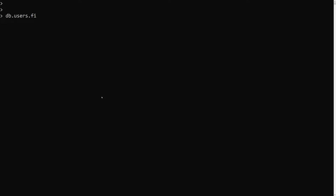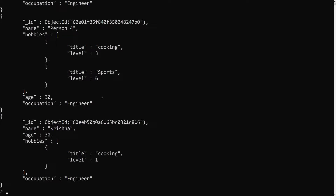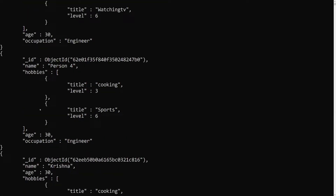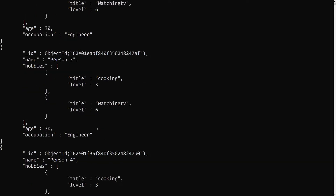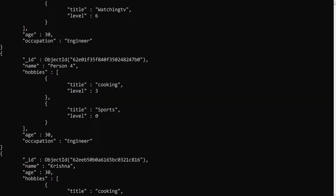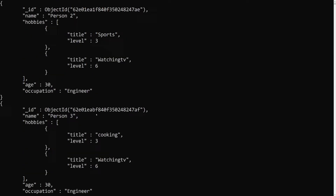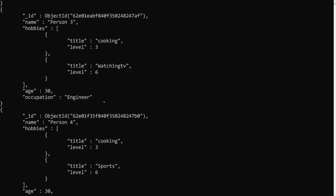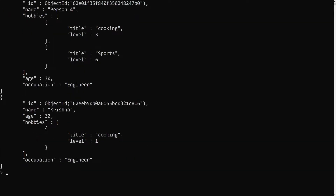Here I am having the collection, that is db.users.find().pretty(). This is the collection we are having — fields: id, name, hobbies, age, and occupation. We are having users like person 2, person 3, person 4, and Krishna.